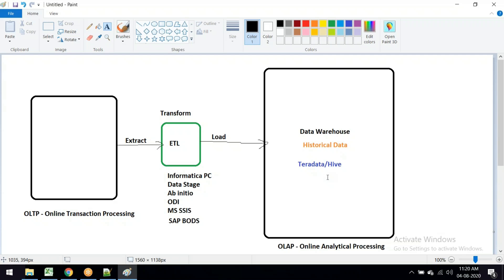Nowadays, OLAP is being replaced with the Hadoop environment. Teradata only handles structured data, but nowadays most data also includes unstructured data. Companies like Facebook, Amazon, Flipkart, Ola, Uber, and Netflix use mostly unstructured data. To handle this unstructured data, they go for clustered computations - that is the big data environment.